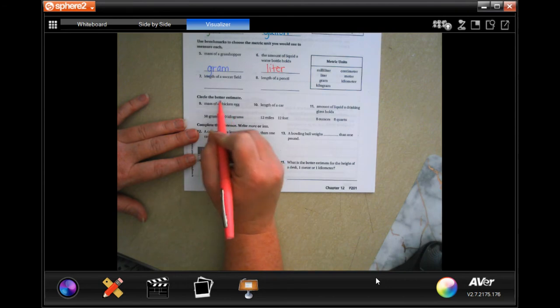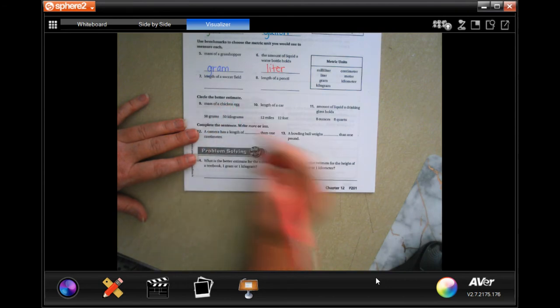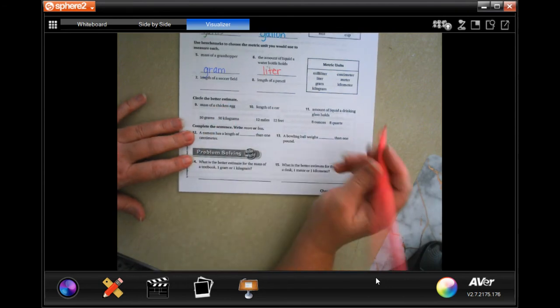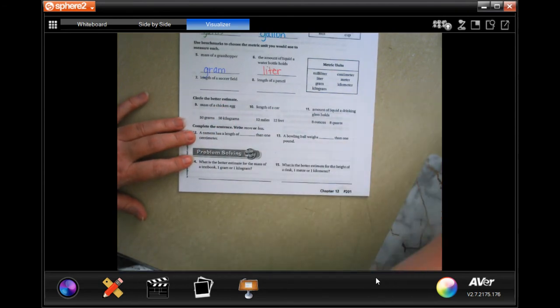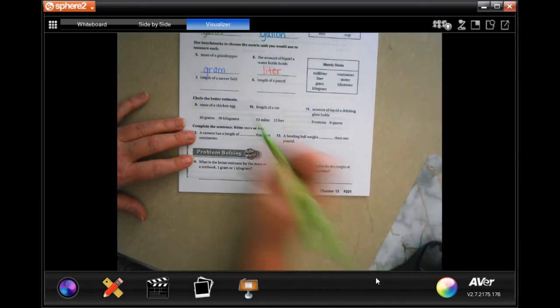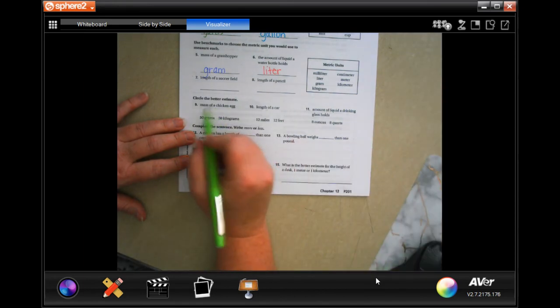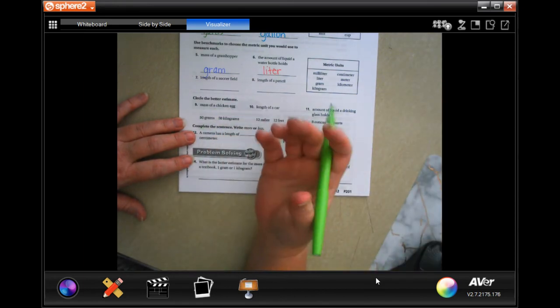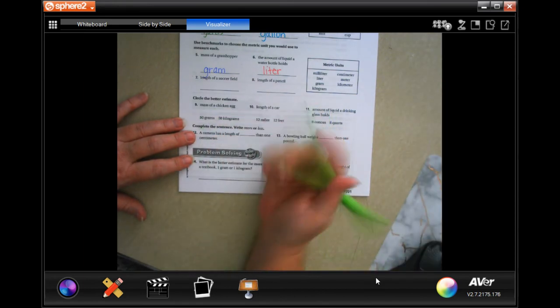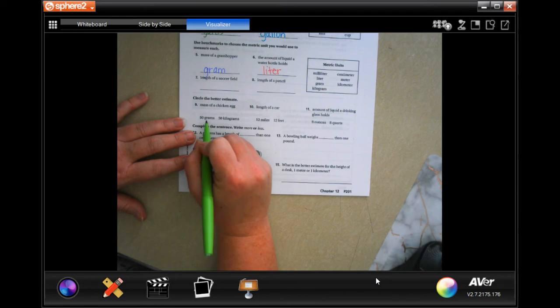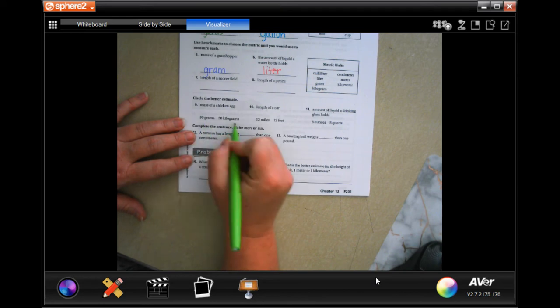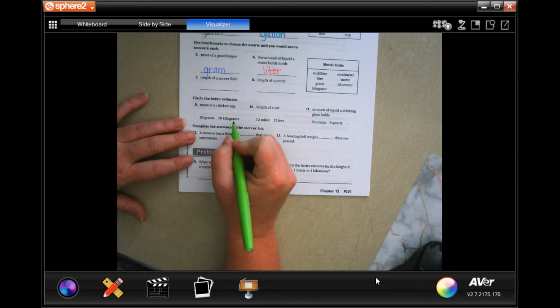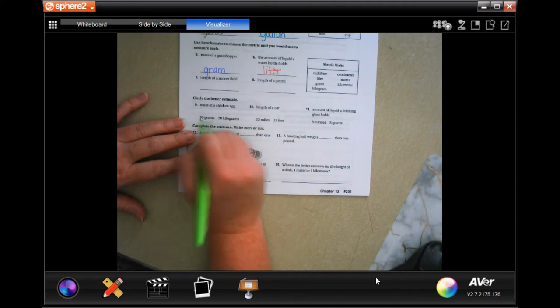The mass of a chicken egg - well a chicken egg's not very heavy, so would that be grams or kilograms? Well kilograms is like pounds, so I would go with grams.